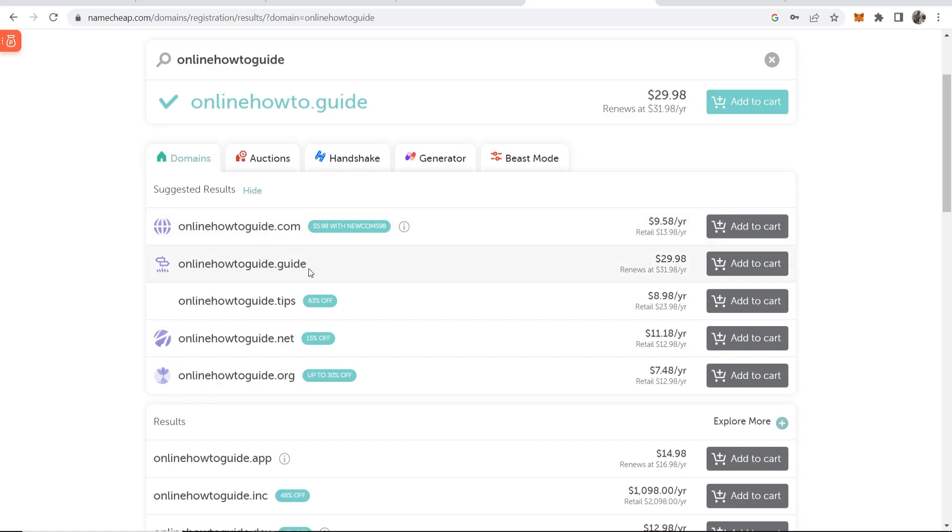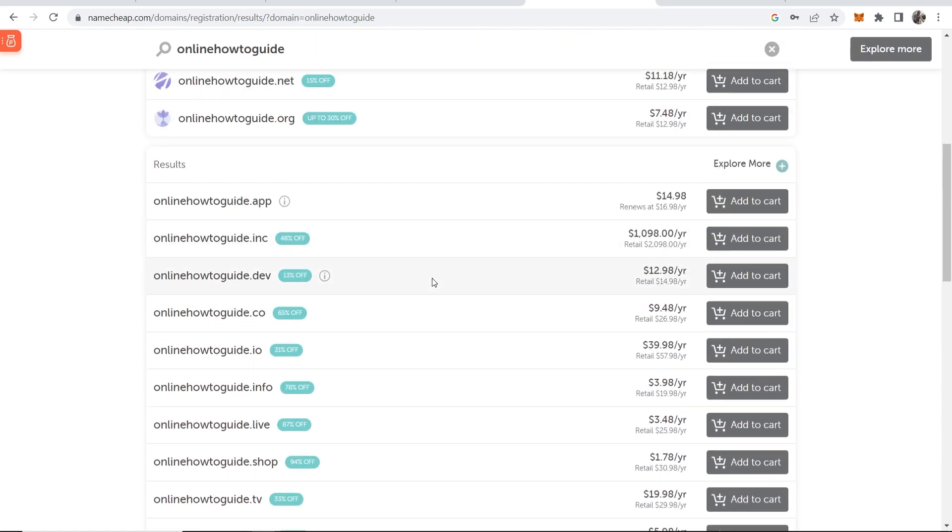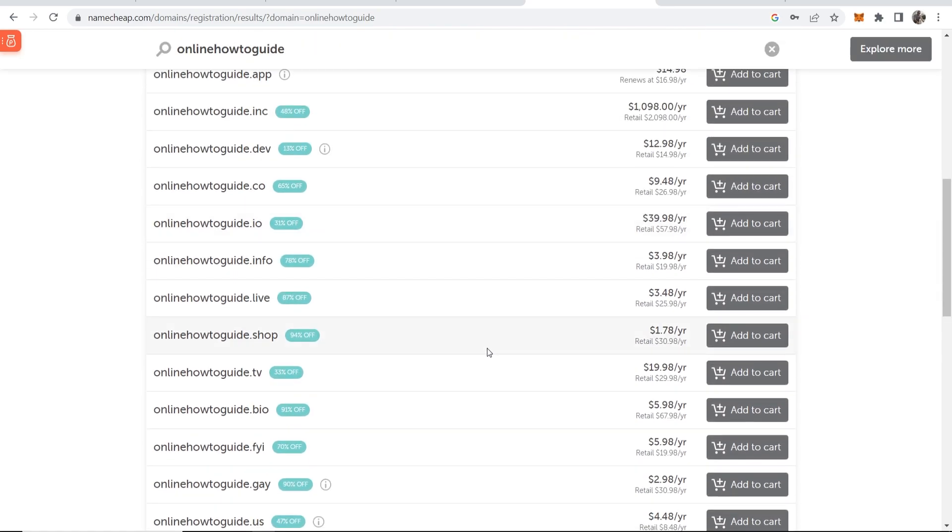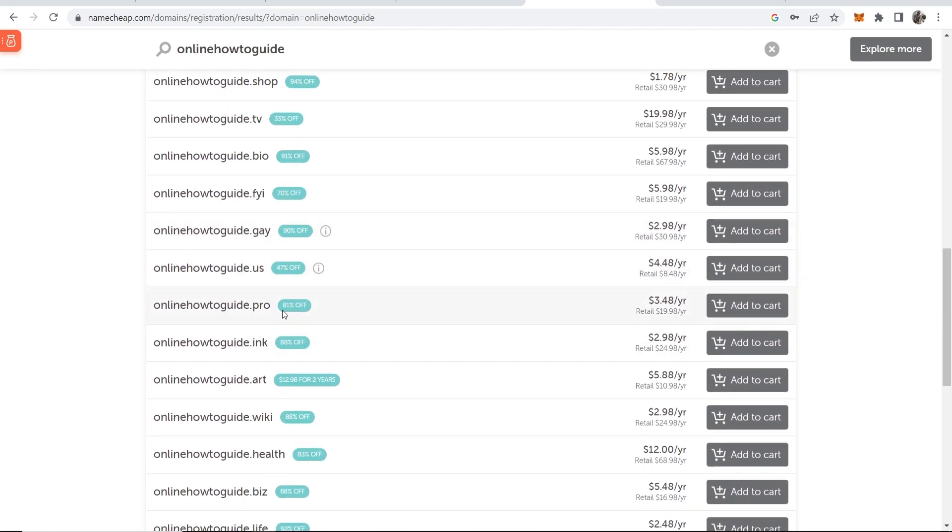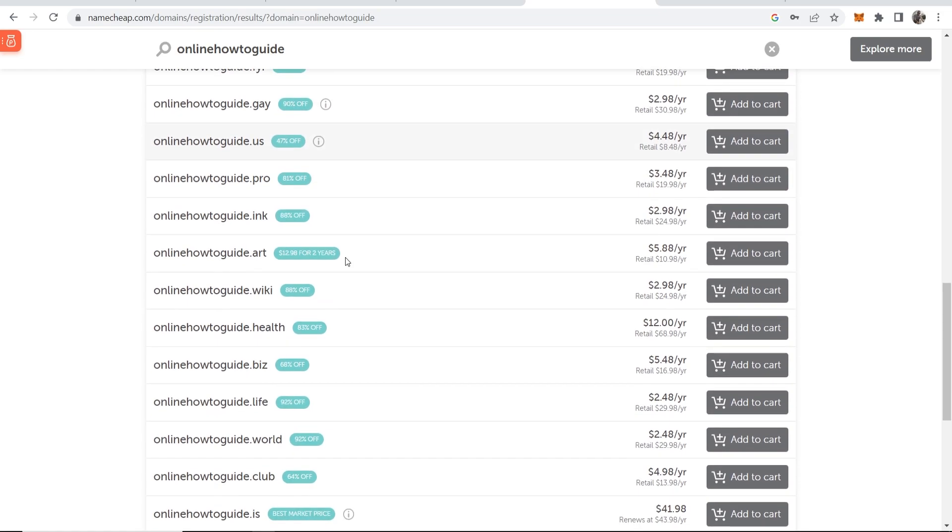But you can get other domains like the second best one in my opinion is .net. If you just want a random domain and you're not really caring about it ranking in Google you can go ahead and scroll down here. You can get some of these domains. This one is $3 a year so you can get them really cheap here.